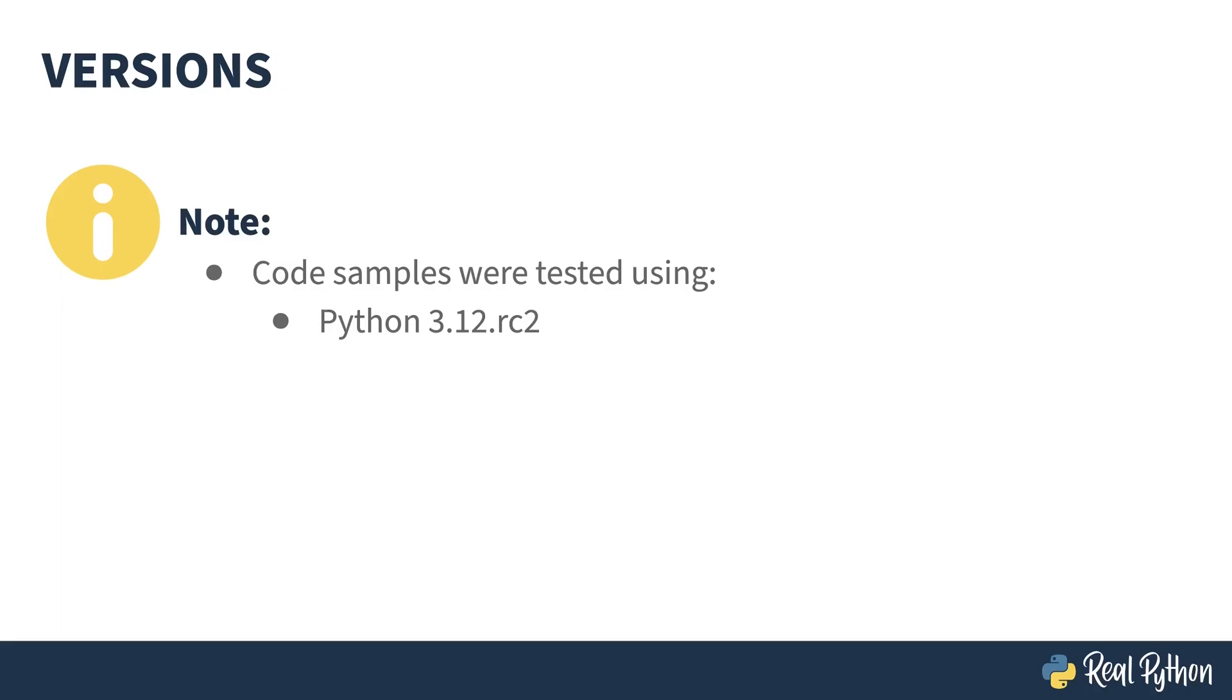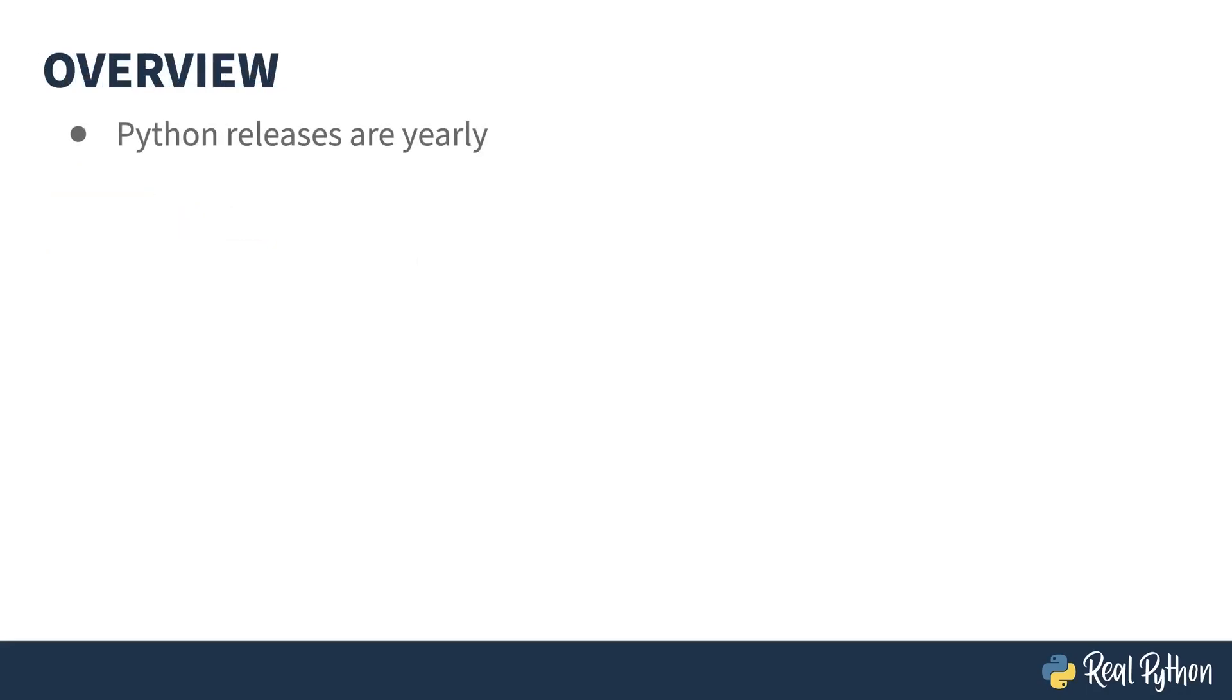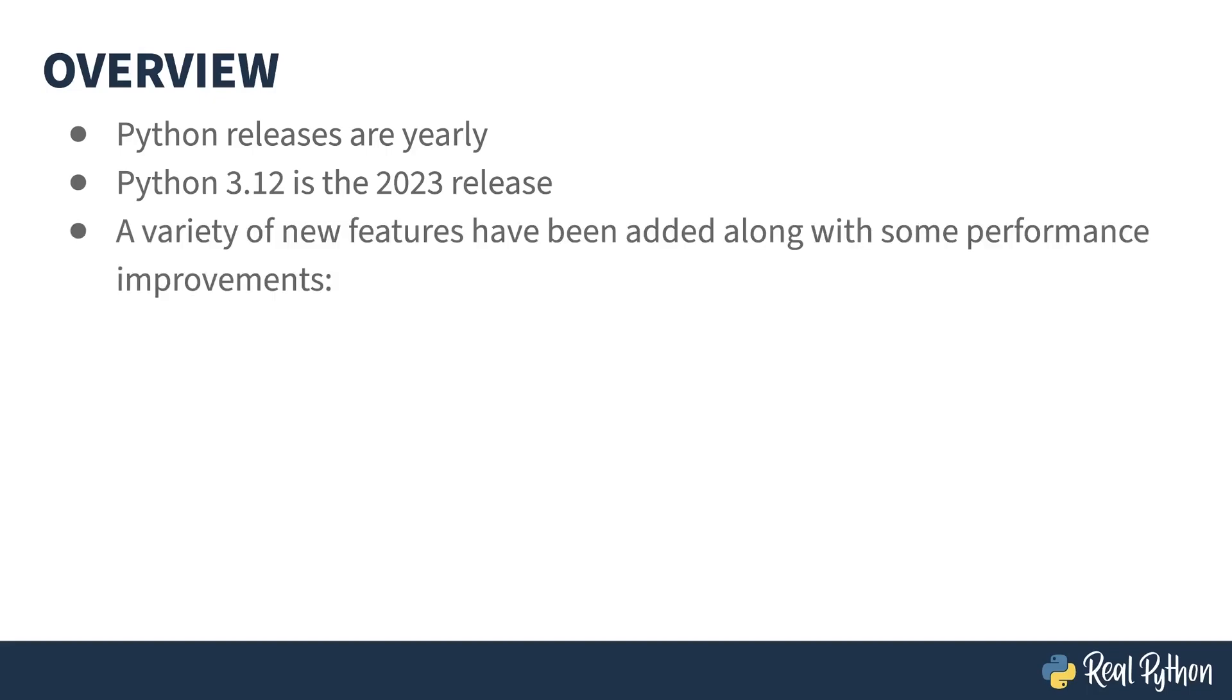For some time now, Python has been on a yearly release schedule, and 2023's release is Python 3.12. Like with every release, a bunch of improvements have been made. 3.12's focus has mostly been internal, but there's a little bit for everyone.